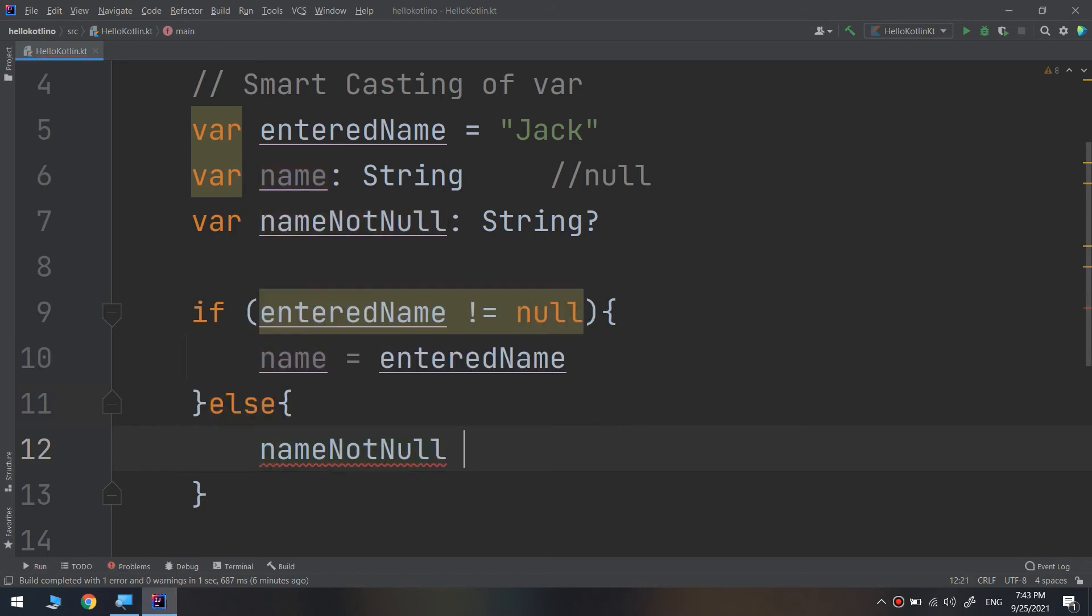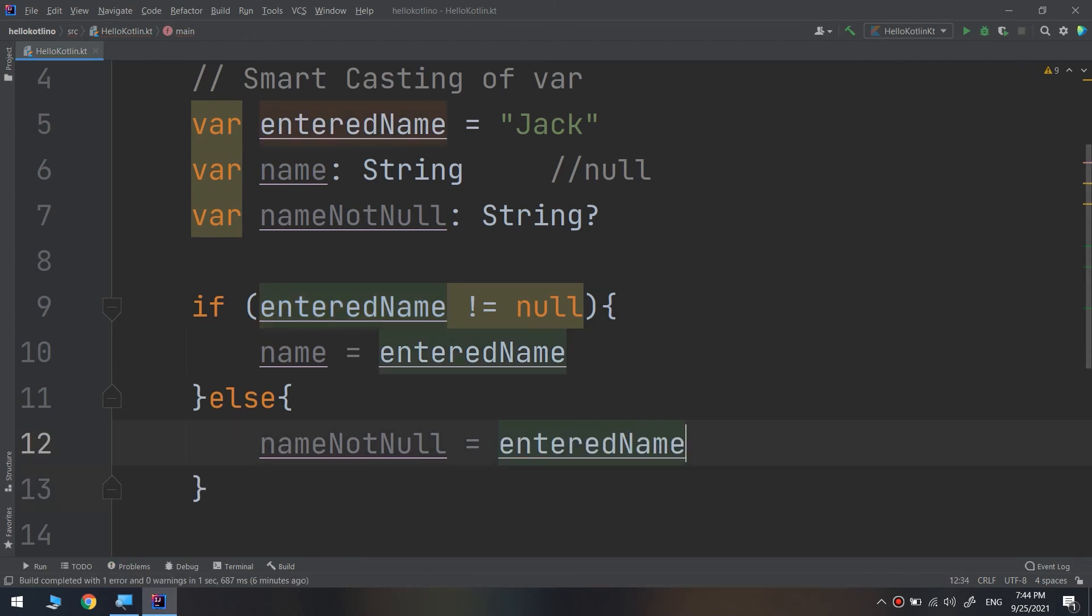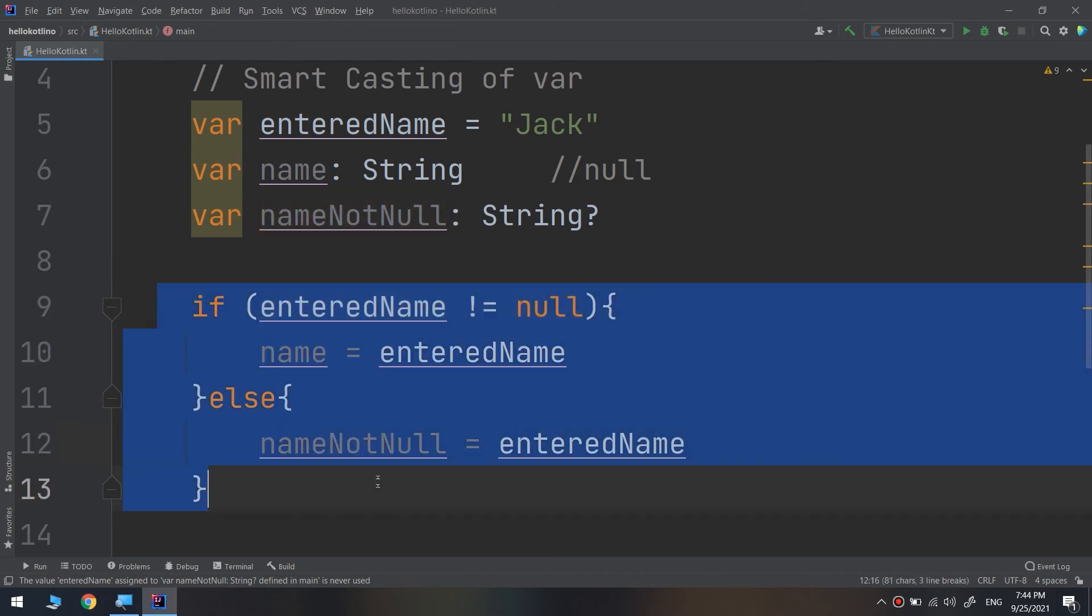I'm checking for not null, and to prevent any null pointer exception error, you will immediately notice that there is no exclamation mark here when using the nullable name. Entering name using nullable checks in this way is an example of Kotlin smart cast.